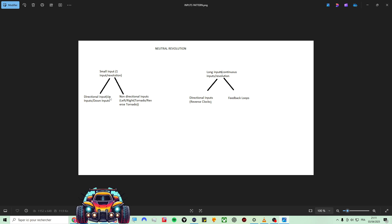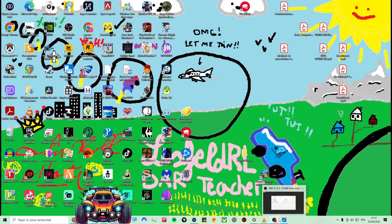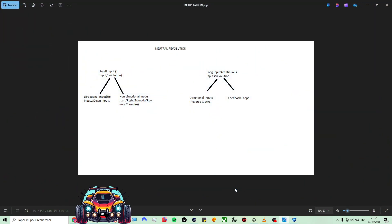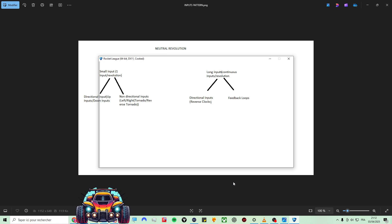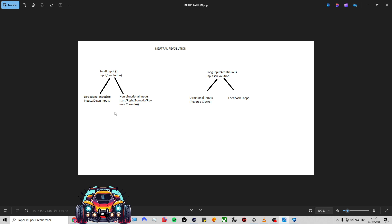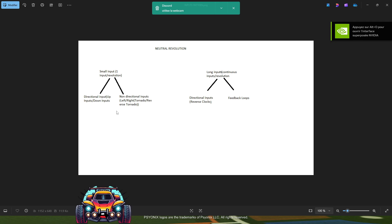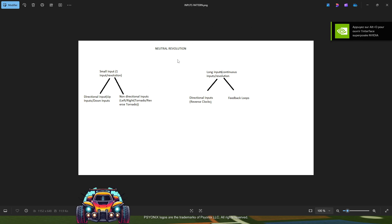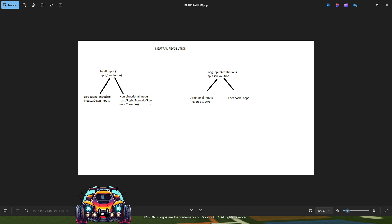When I talk about directional inputs, I mean that the car is going to start turning as soon as you press the input. When you press directional inputs — like all of the inputs from up or all of the inputs from down — you will start strafing right or left. You also have non-directional inputs, which are left and right, the tornado spin, the reverse tornado spin. Those do not make you turn if you hold them on one revolution — one input per revolution.